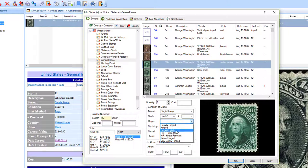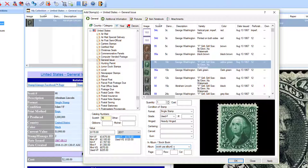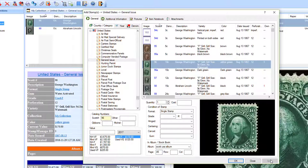Let's say we also have Scott 96, used fine, hinged, heavily hinged. We'll put it in the USA album — let's say it's on page 45. You don't have to put in the row and column if you don't want to. Click Apply again, and as you can see we can keep doing this.